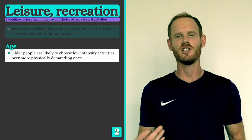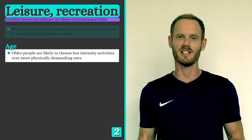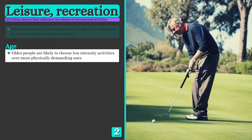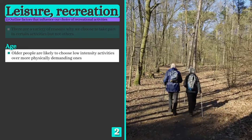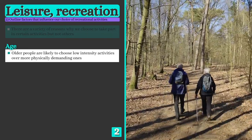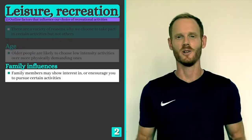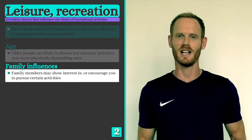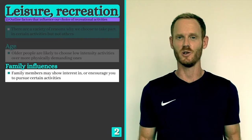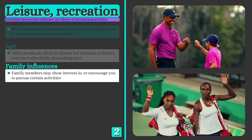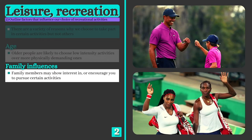Number one: age affects our preferences and physical capabilities. For example, older people are likely to avoid high-intensity or contact sports and instead prefer activities such as walking or golf that put far less stress on their body systems. Number two: family can have a significant impact on your interests, values and choices, which is why we often see athletes following in their parents' footsteps and siblings competing together at the highest level.